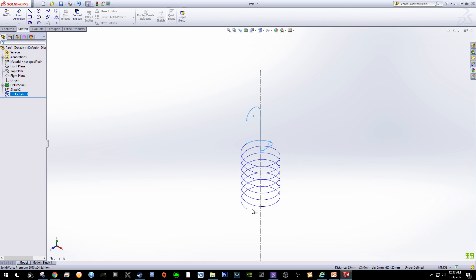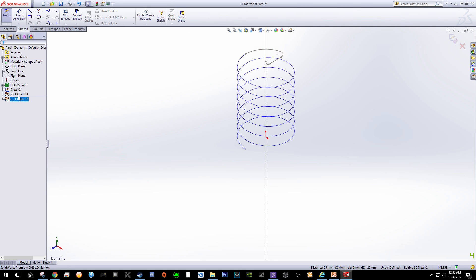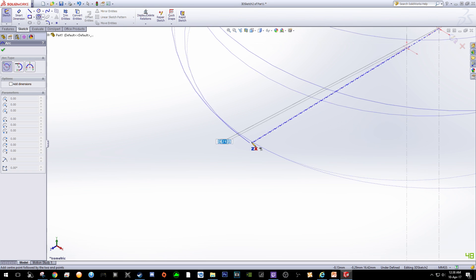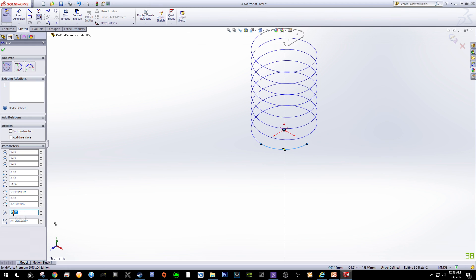Now we are going to draw the bottom part of the spring with the exact same shape. Click Sketch and 3D Sketch to create 3D Sketch 2. The plane we want is Z and X. Make sure the point you click is right at the end of the spring. Zoom out, click the position, set the radius to 25 and the angle to 90 degrees. Press Enter and click OK.